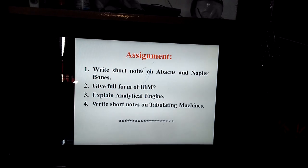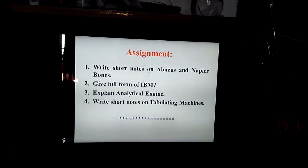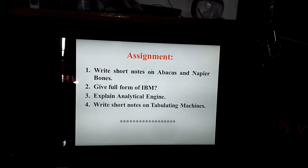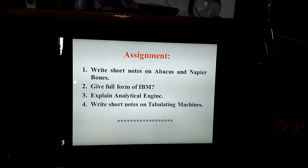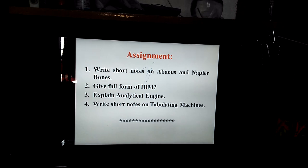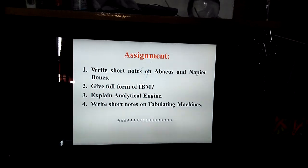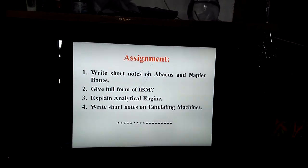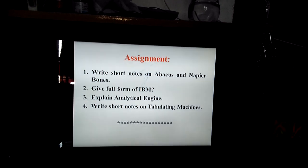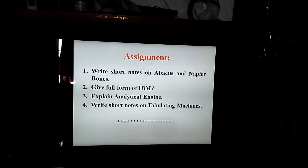This was the first video and the assignment uploaded for you, children. Please do it in your computer copy — buy a new double-rule copy for the computer subject. In that copy, you will do only the assignments, not the notes given in the video.